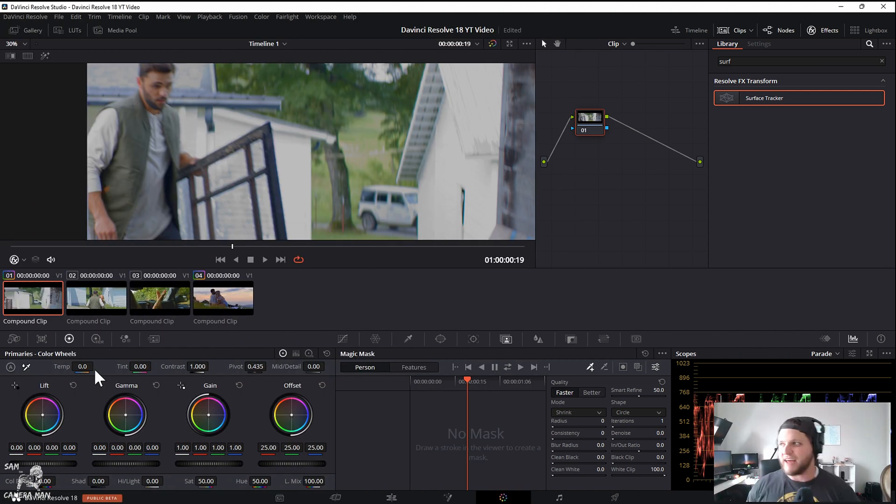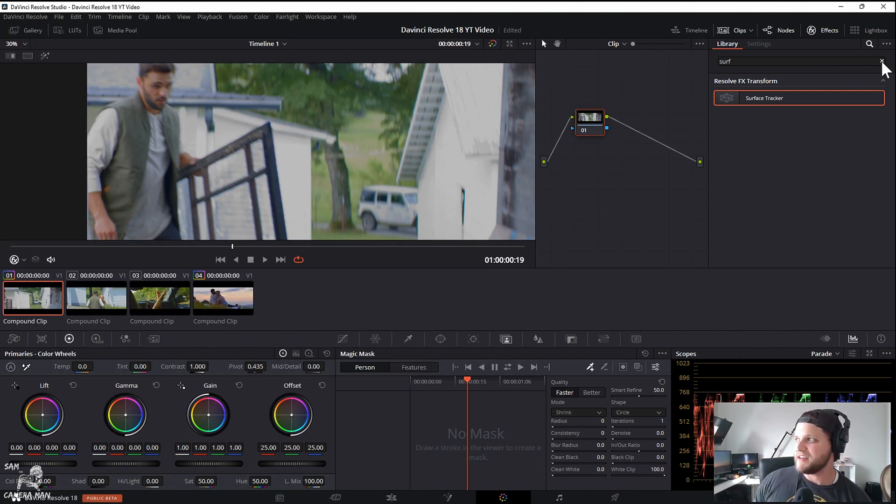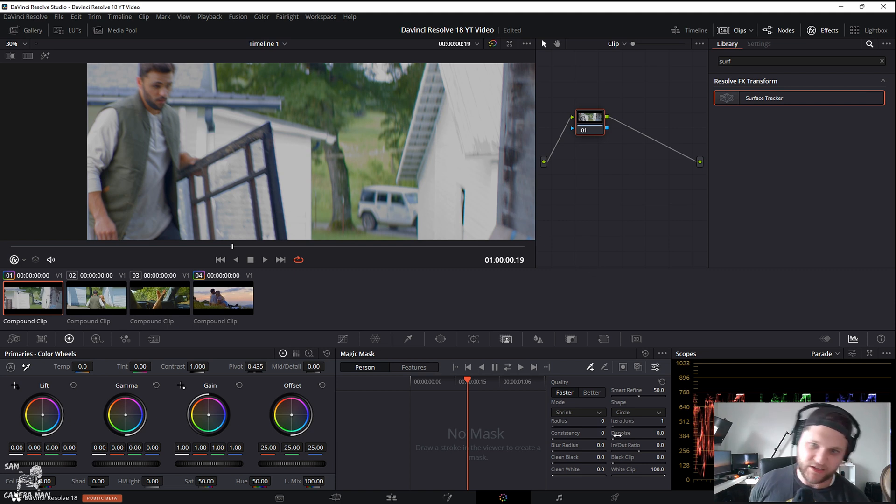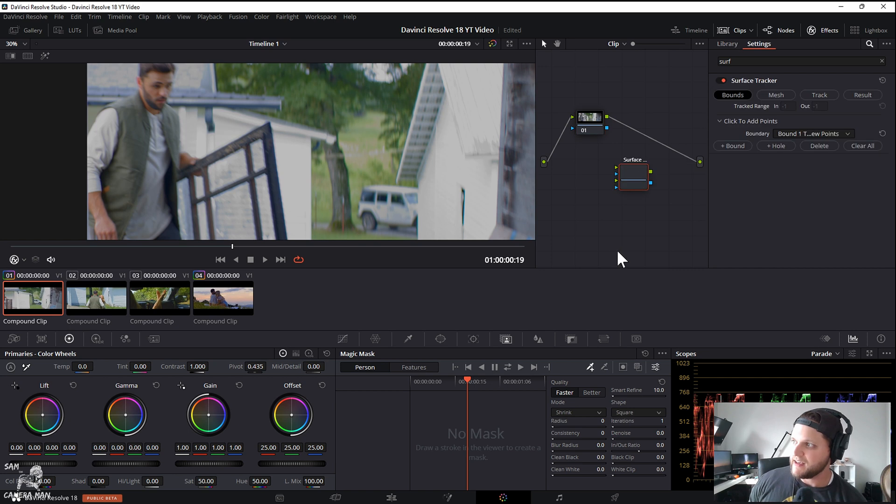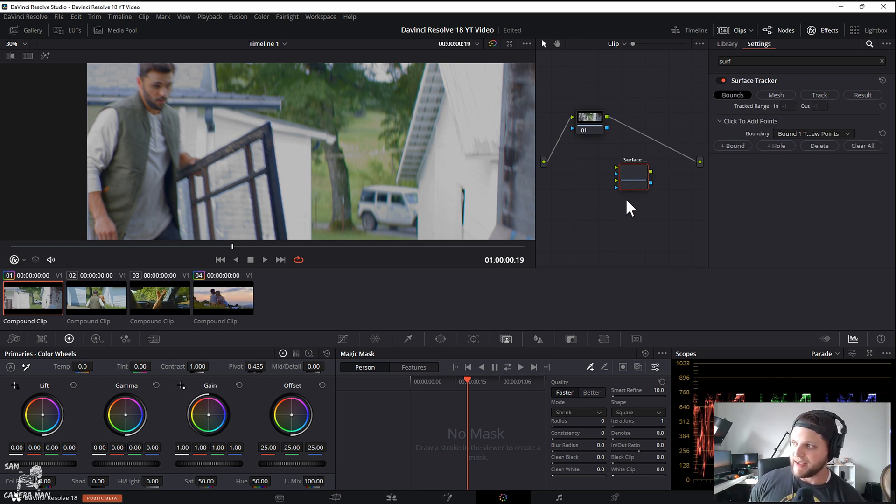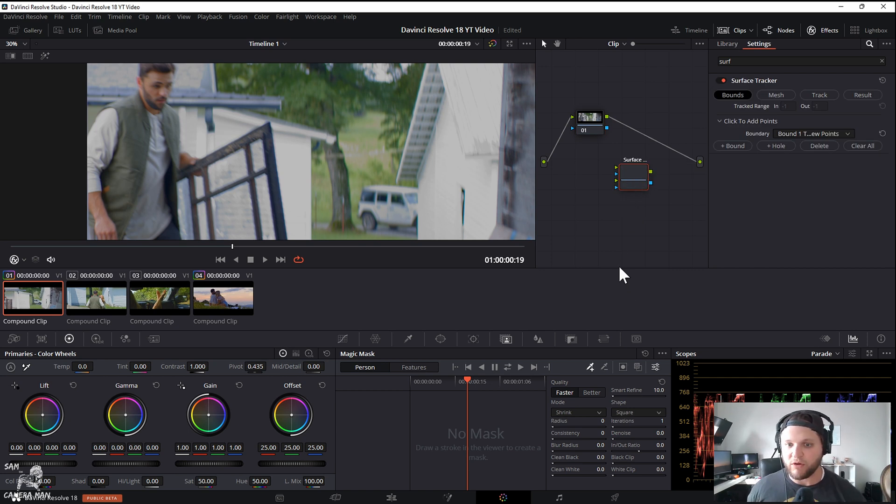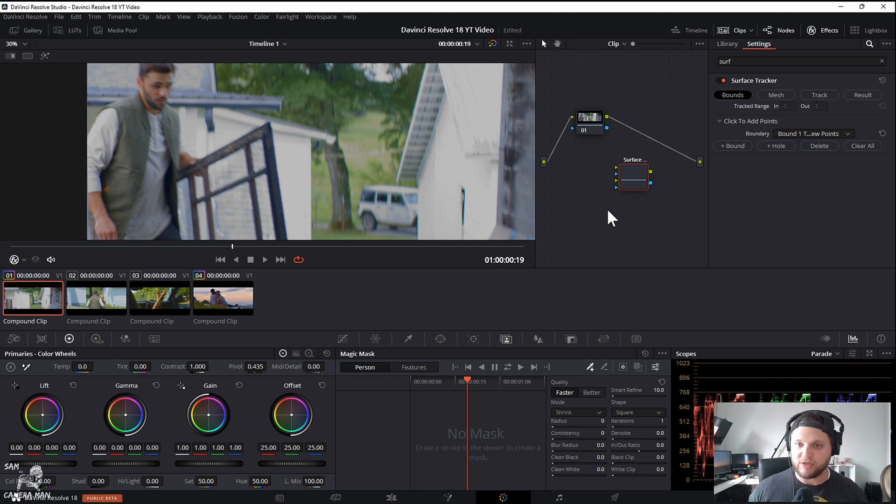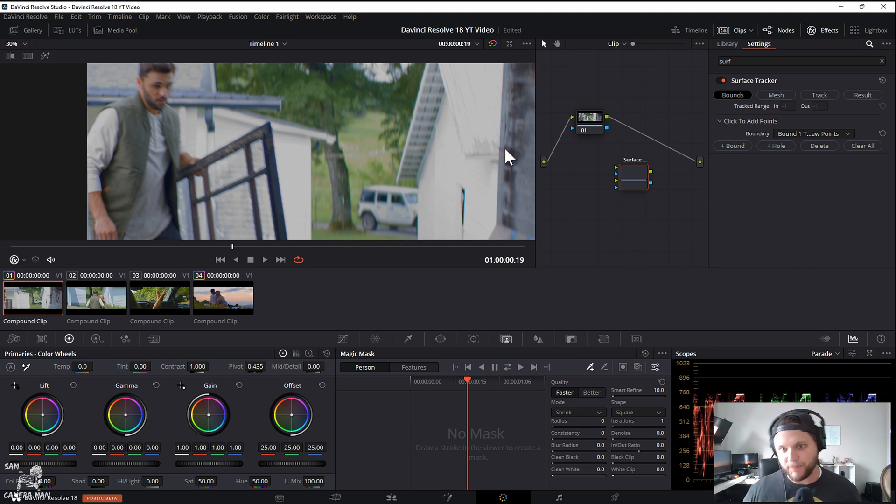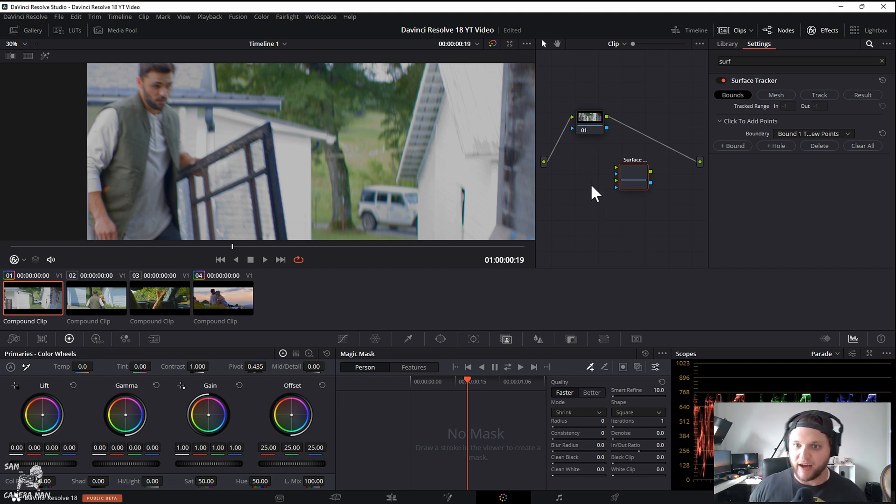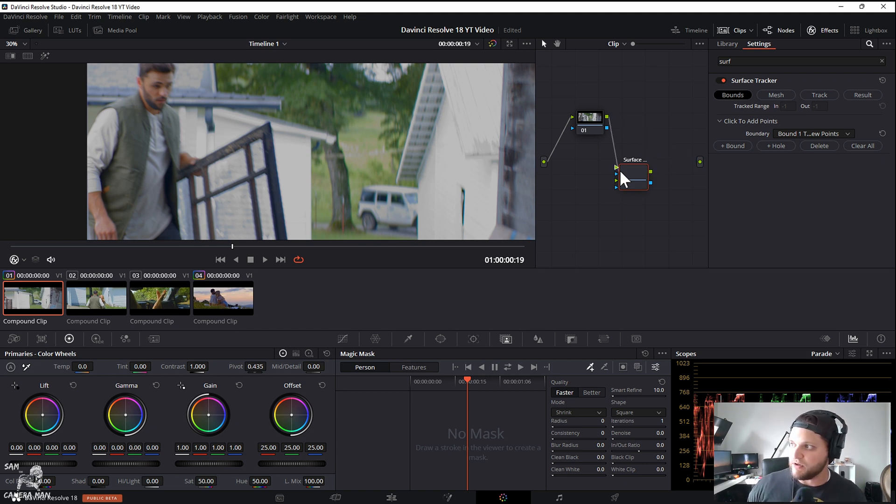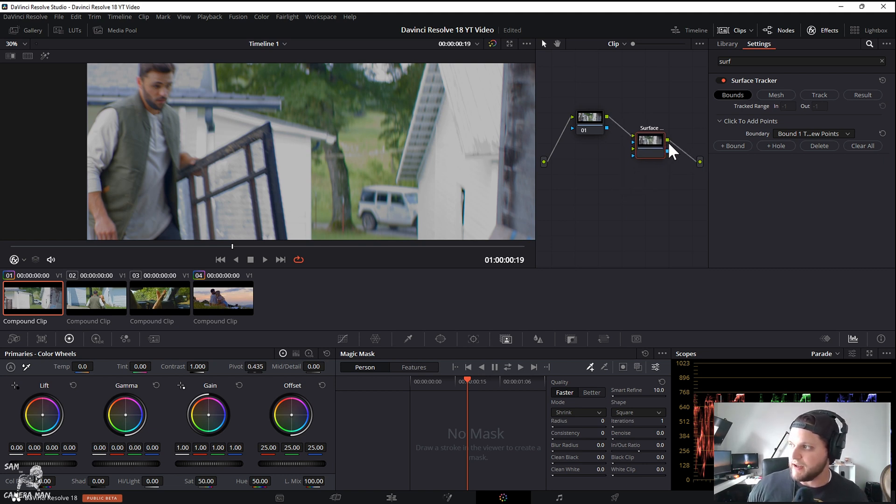Now that we are here in the color tab we can get going with this surface tracker. As you can see, I already have it typed in. You want to drag that surface tracker in and you want to drag it straight into your node graph—you don't want to drag it into a node already because then you can't add things to it.